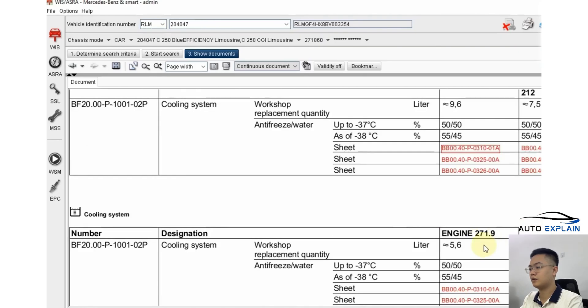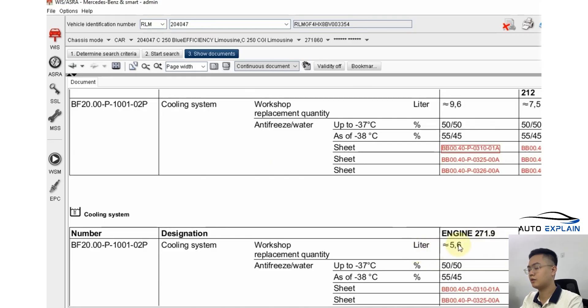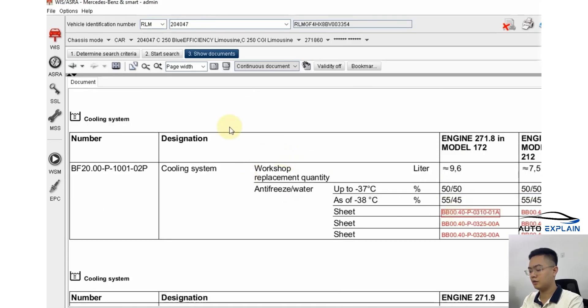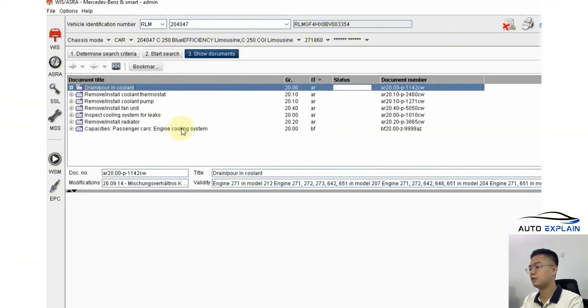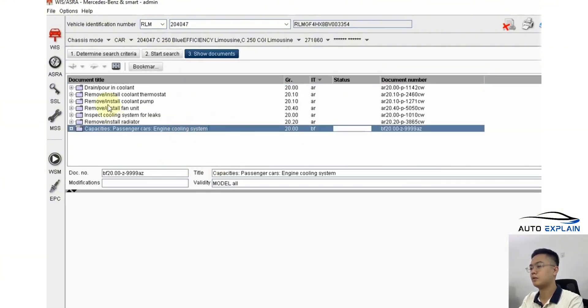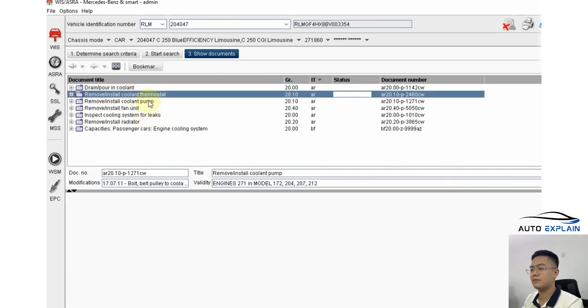For engine type 271.9, the coolant capacity is only 5.6 liters. So that's how we extract information on coolant, disassembly steps and torque specs, including the location of the thermostat.